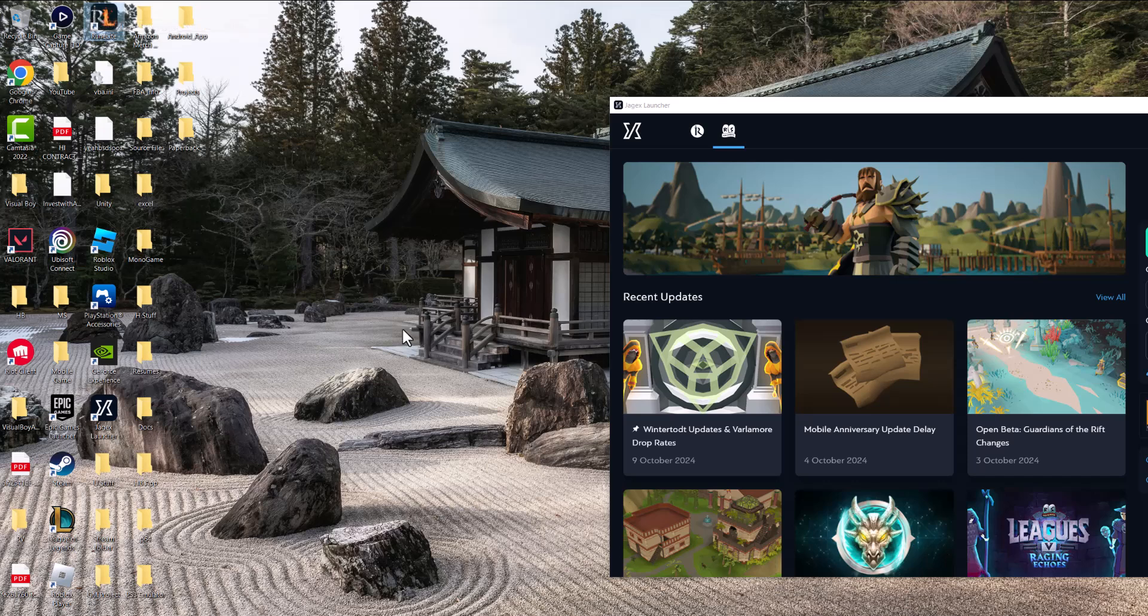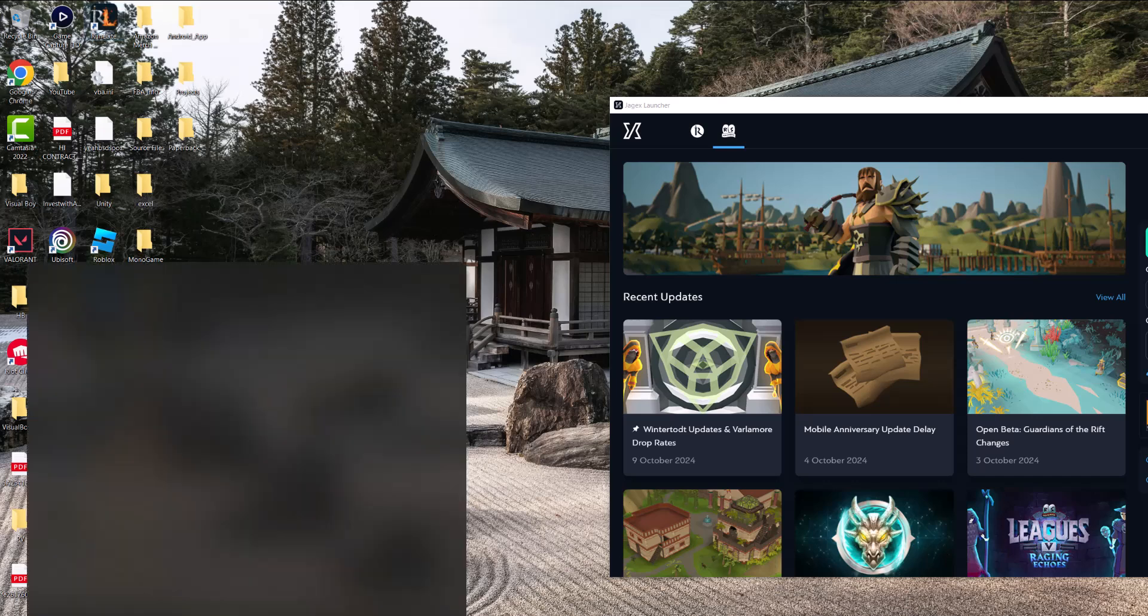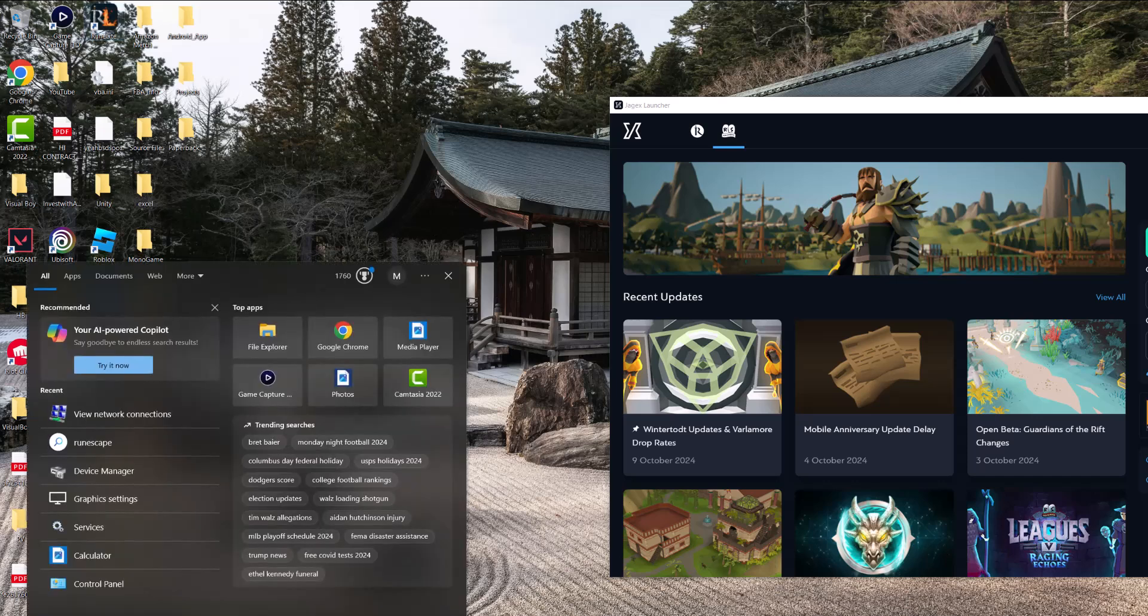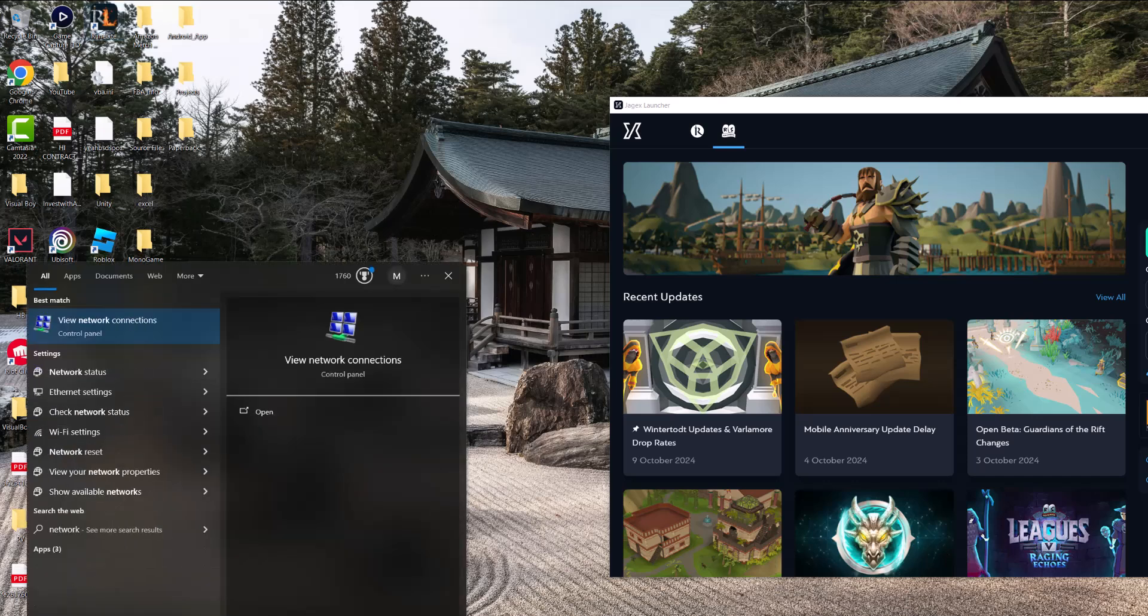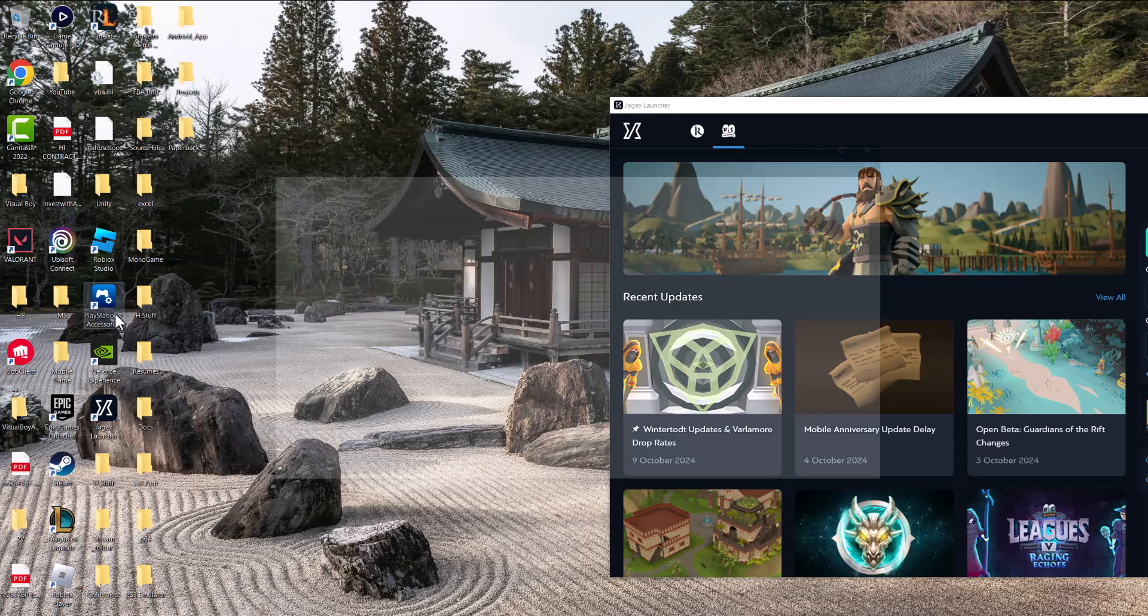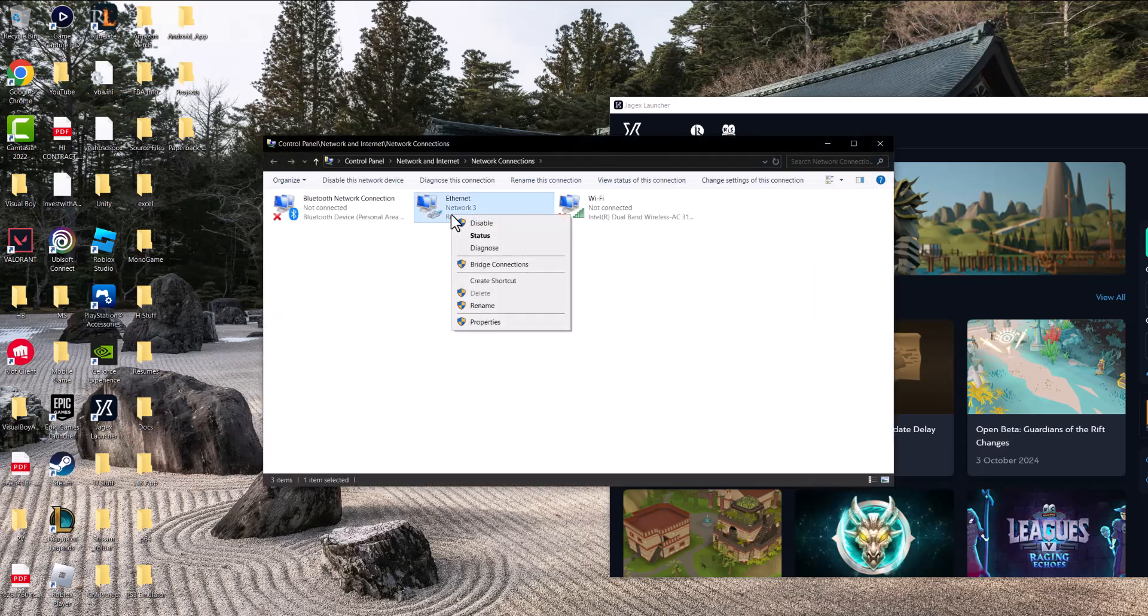this error even through that, the next thing you can do to fix this is go to your search bar, type in 'network connections' until you see this pop up. Open it up, right click into what you're connected to. So I'm connected via Ethernet,